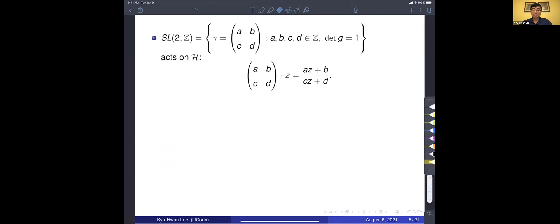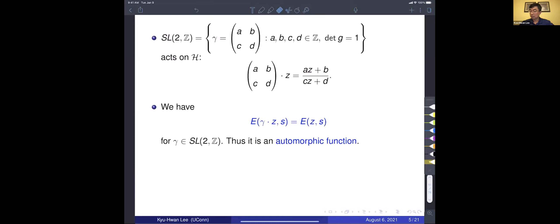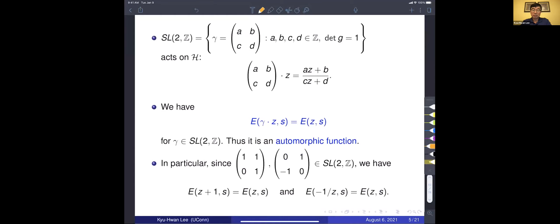Why is it interesting? Let's look at the properties of this Eisenstein series. We consider SL₂(Z), which acts on the upper half plane. More generally, SL₂(R) or GL₂(R) with positive determinant acts on the upper half plane. The Eisenstein series satisfies this identity for all gamma in SL₂(Z), so it is an automorphic function. In particular, these two matrices in SL₂(Z) show that the Eisenstein series is periodic.